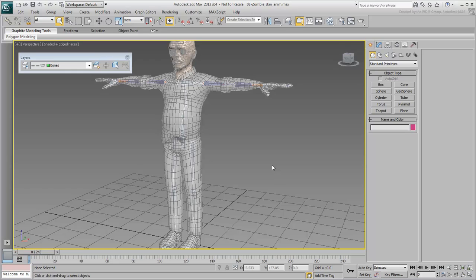The argument made here is that if you discover a problem with joint deformation as you are skinning the model, it is easier to adjust the skeleton if it hasn't been rigged yet with IK Solvers, Constraints, Wiring Expressions and Reactions.